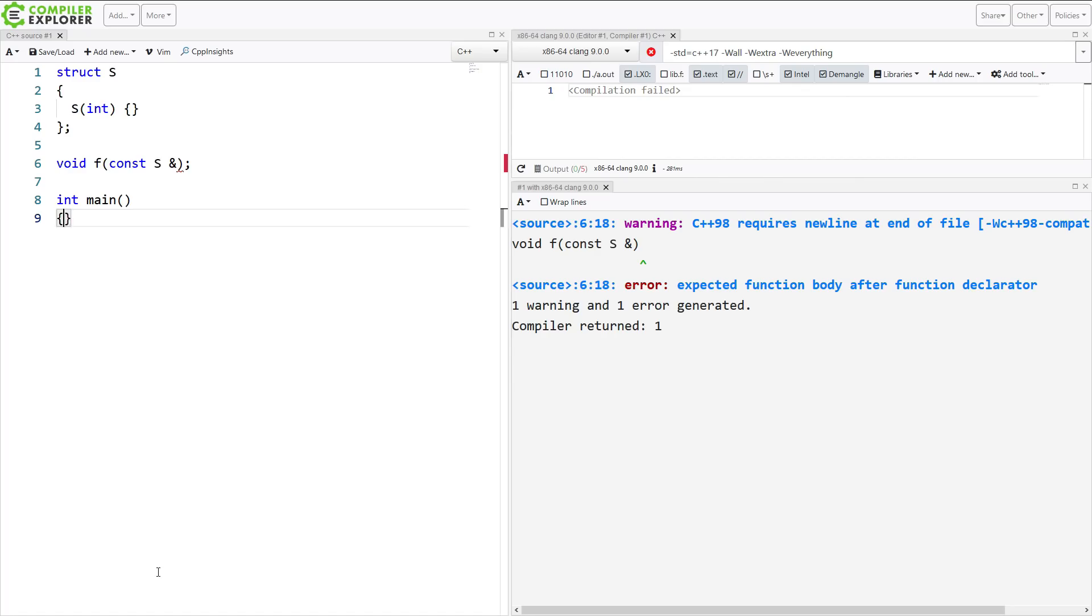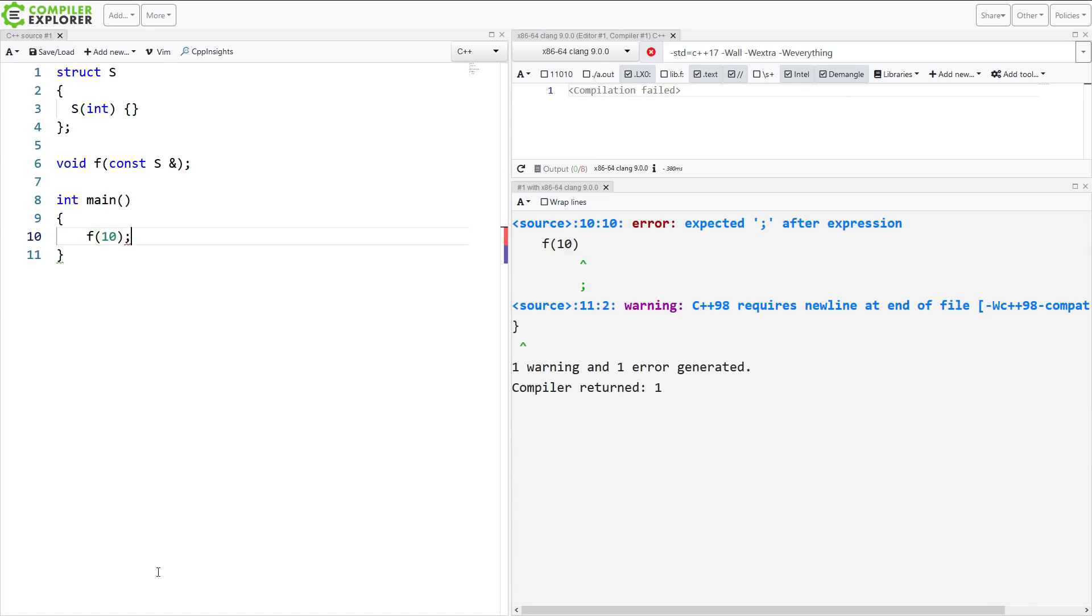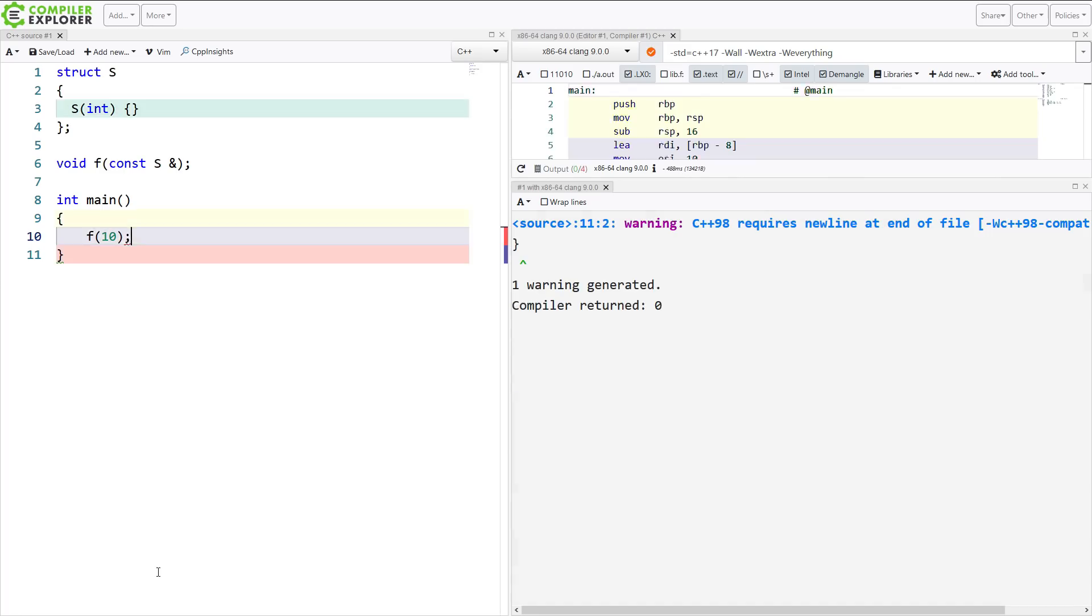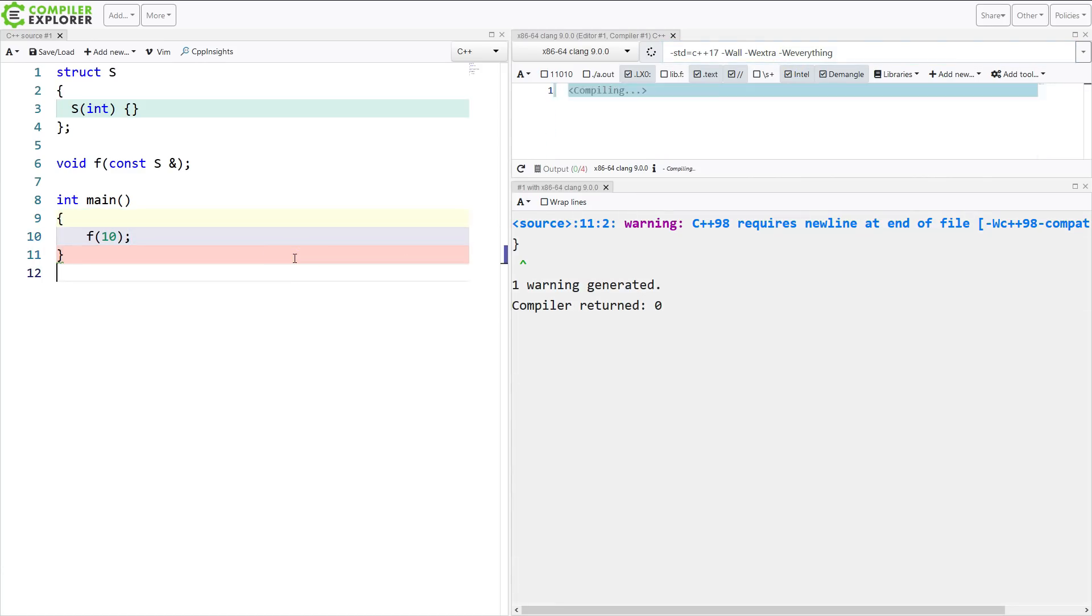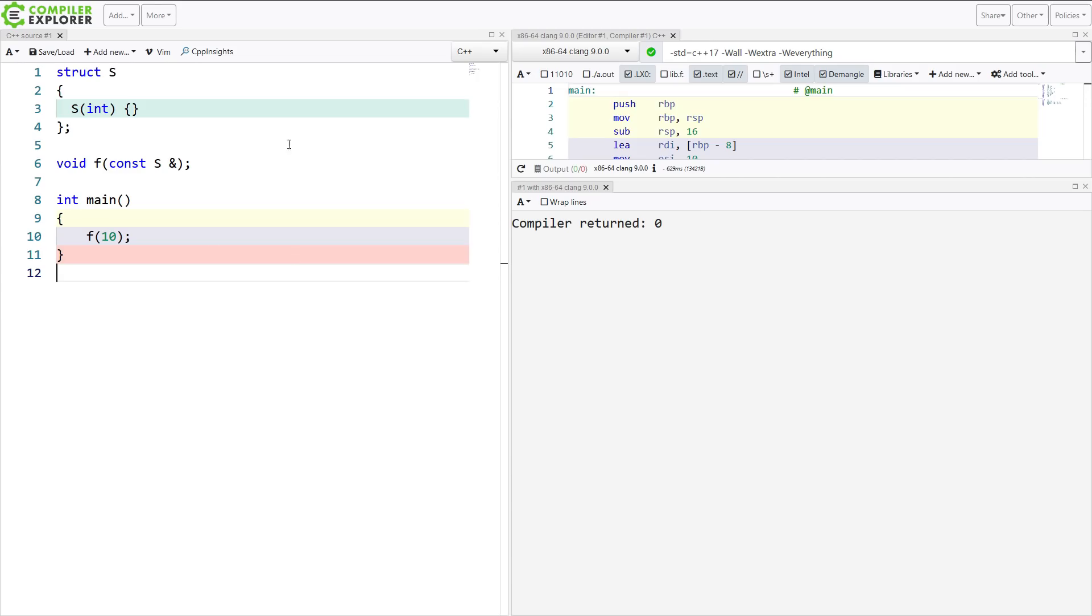And then in main, I can pass a single integer to this function f, and this is going to invoke an implicit conversion here. I have w everything turned on with Clang, which is why we're getting this C++98 warning here. I'm in C++17 mode, if you didn't notice that.